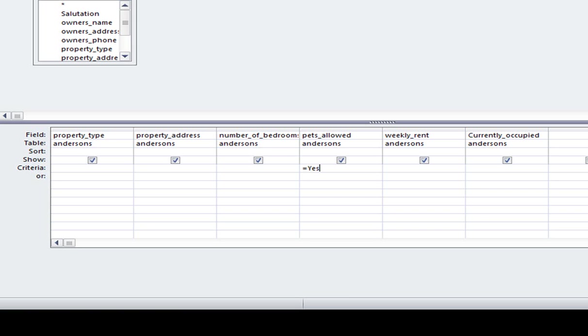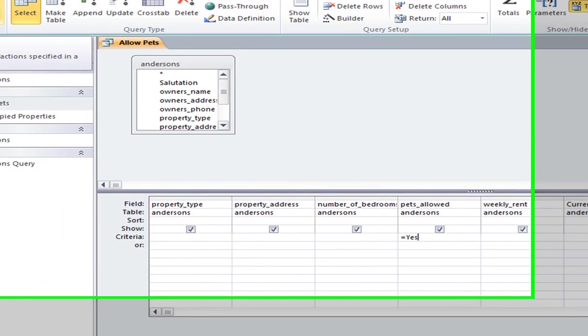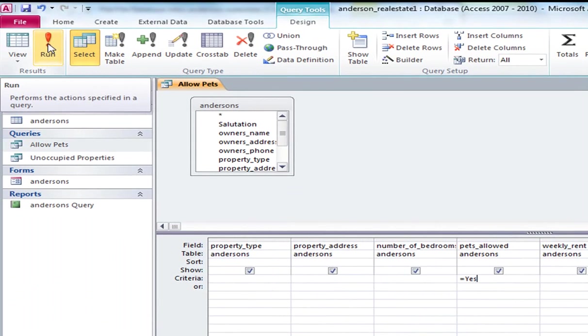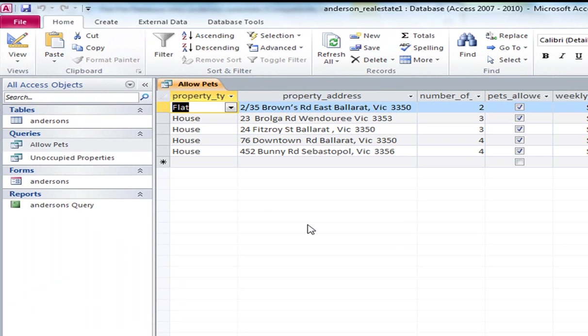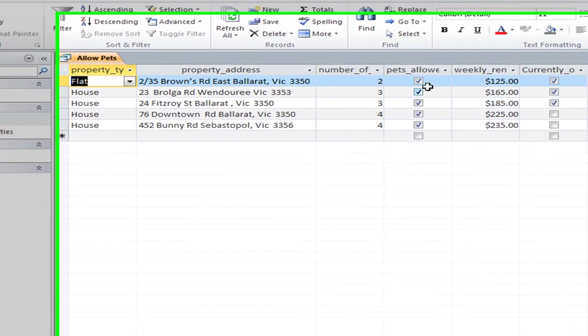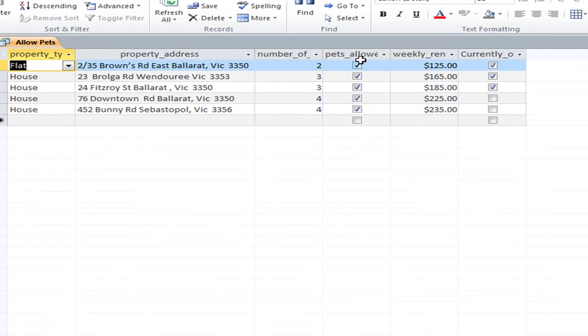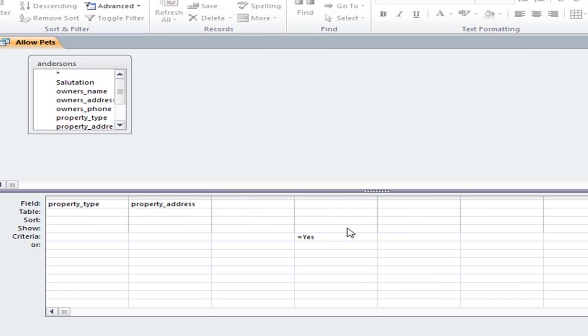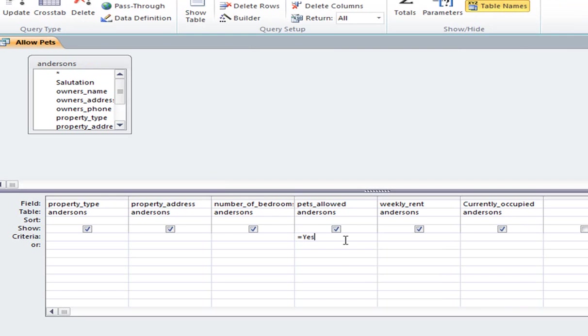Remember, these fields are boolean fields. So the answer is yes, no, true, false. And if I run that query, then you can see that all of the fields that allow pets are ticked there. Again, so that's the result of typing in the criteria equals yes, pets allowed.